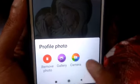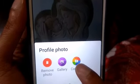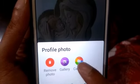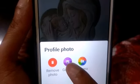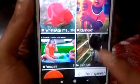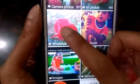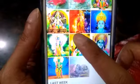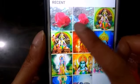It will ask whether you just want to remove the photo, or you can upload it from the gallery, or you can click a pic from the camera. Here I am going to click on the gallery, so from the gallery you can choose whatever pic you want.